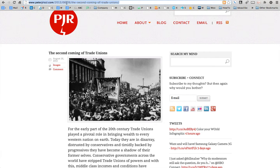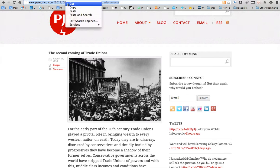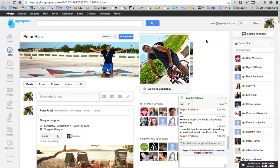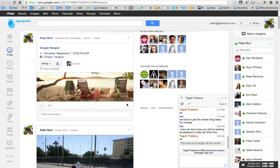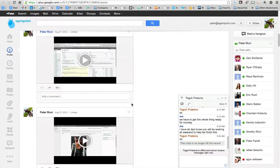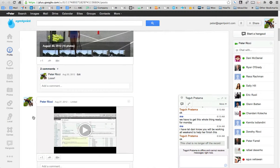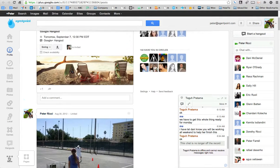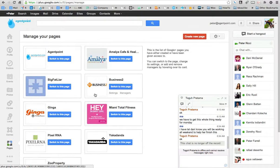You'll see the URL at the top — copy that URL and then go to your Google Plus profile. If you want to post it on your business page rather than your personal profile, go to Pages and select the page you'd like to add it to, then click 'Switch to Page'.